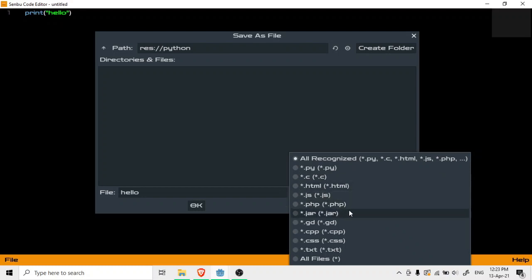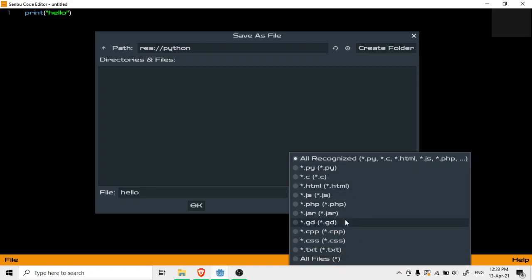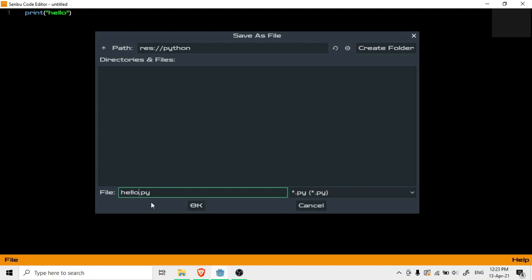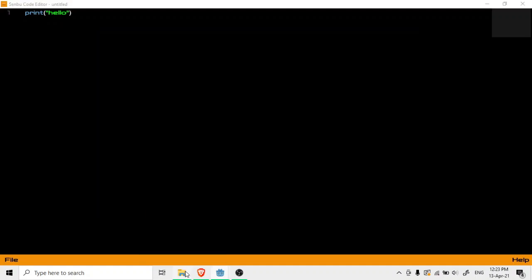And over here I have all of the extensions which we need: dot py, dot c, dot html, javascript, php, jar, and GDScript, C++, CSS and text files. So I think I would put more over here but for now let's go with Python. Obviously it's creating a problem over here which I need to obviously solve. Yeah, hello.py and what I will do is hit okay.